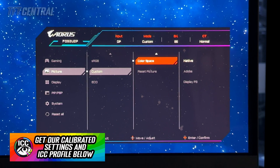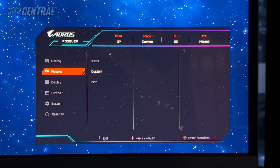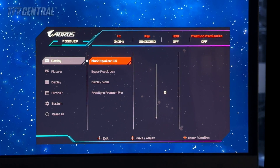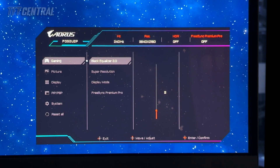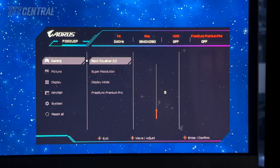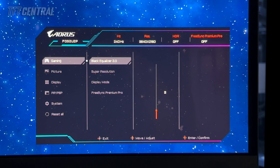Color space we're going to leave on native here because we want to operate with the full wide color gamut. The only other thing you may want to experiment with is the black equalizer in the gaming section. This can help raise some of the near-black shadow detail a little bit. We found that a lot of the near-black shades got crushed on this screen, as they do on many OLED screens, but turning this up a couple of notches — somewhere between two and four — will help improve that. It doesn't raise blacks or impact other aspects of the image, so we're going to set it to two for now.